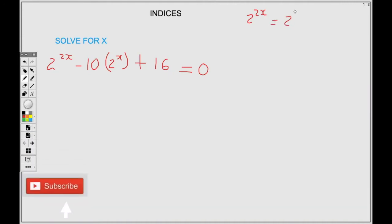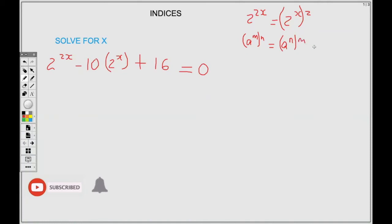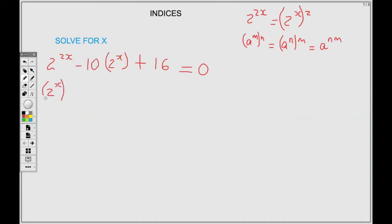Where I have 2 to the power 2X, I can rewrite it as 2 to the power X in brackets, all squared. This comes from the laws of indices: a to the M in brackets to the N is equal to a to the power NM — it doesn't matter if you switch the places, the power is still the same. So 2 to the power 2X is the same thing as 2 to the power X, all squared.